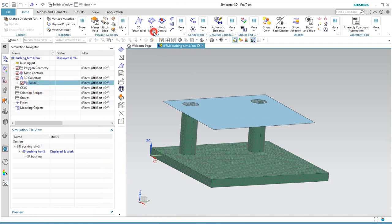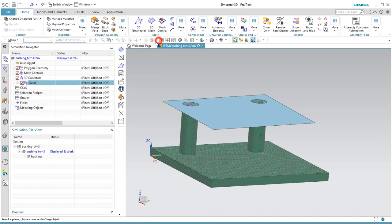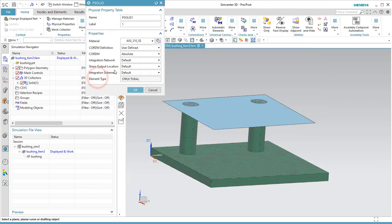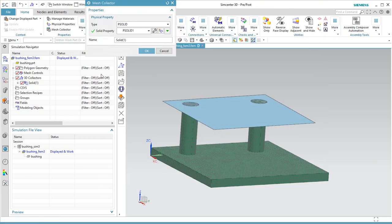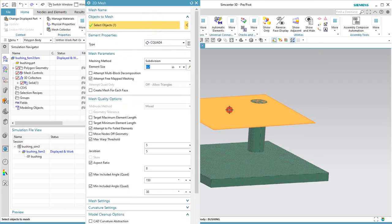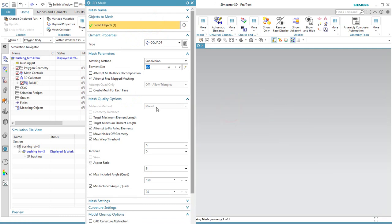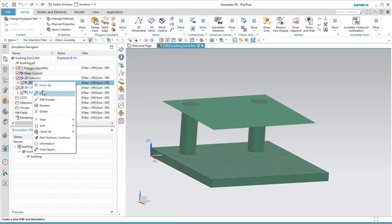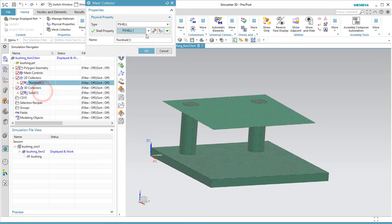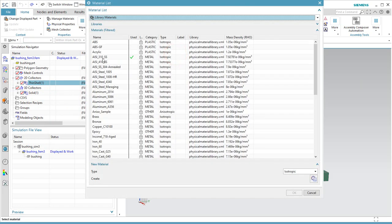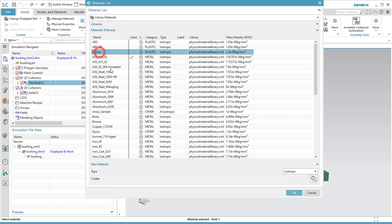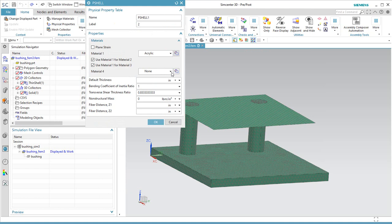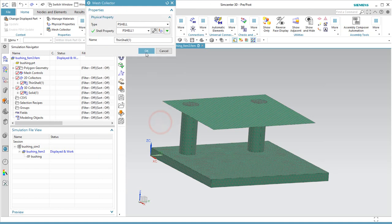Here we'll begin by putting a mesh on the chassis and the pedestals as well as the circuit board. The circuit board is represented by a shell mesh. We'll go ahead and assign some physical properties to the circuit board as well as to the chassis.